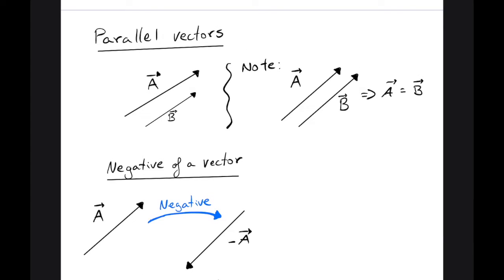Let's look at parallel vectors. If two vectors have the same direction, just as a and b here, we say they are parallel. But if two vectors, for example a and b, have the same direction and have the same length, then we say that both a and b are equal. They are equal vectors.